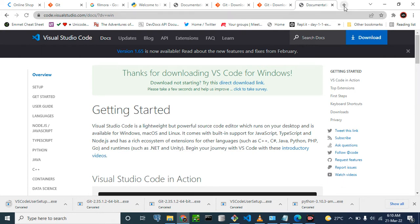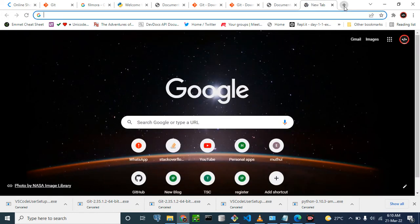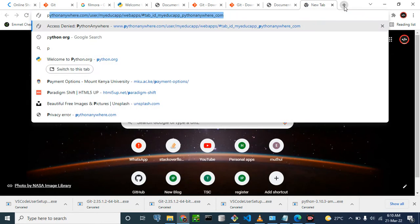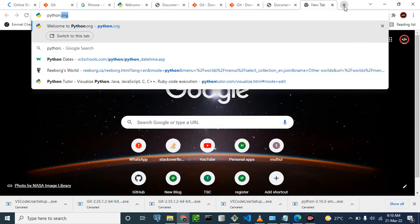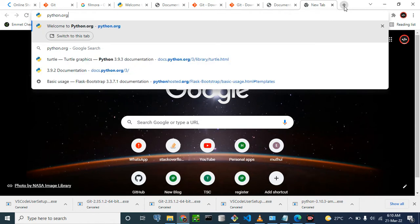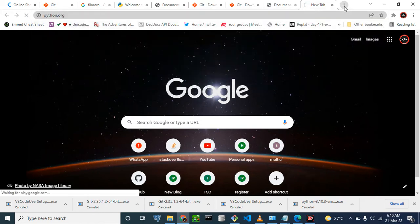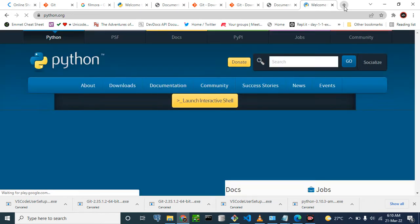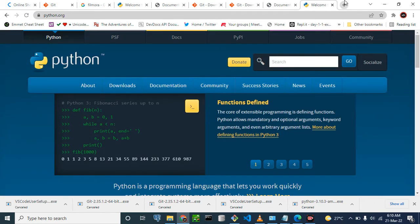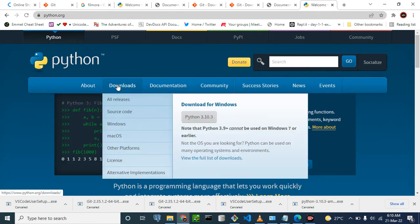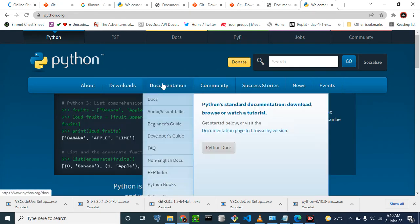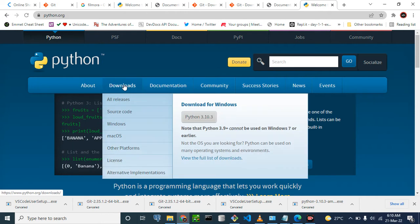And the last one is Python. Go to python.org — their official site is here. Click on download. Just hover over download and click on download for Windows.